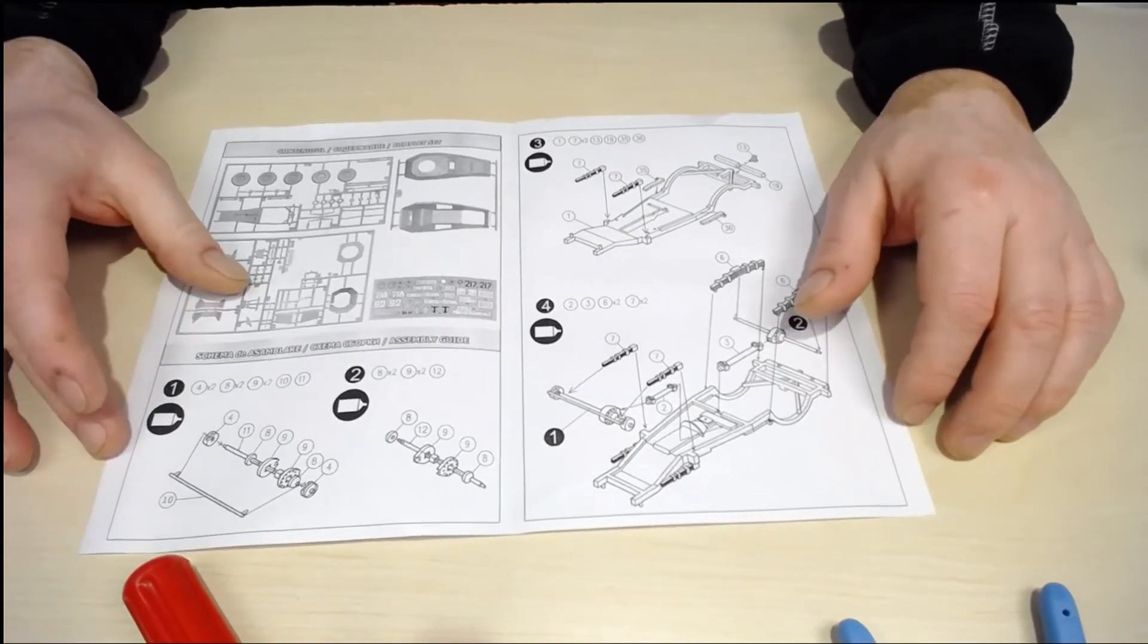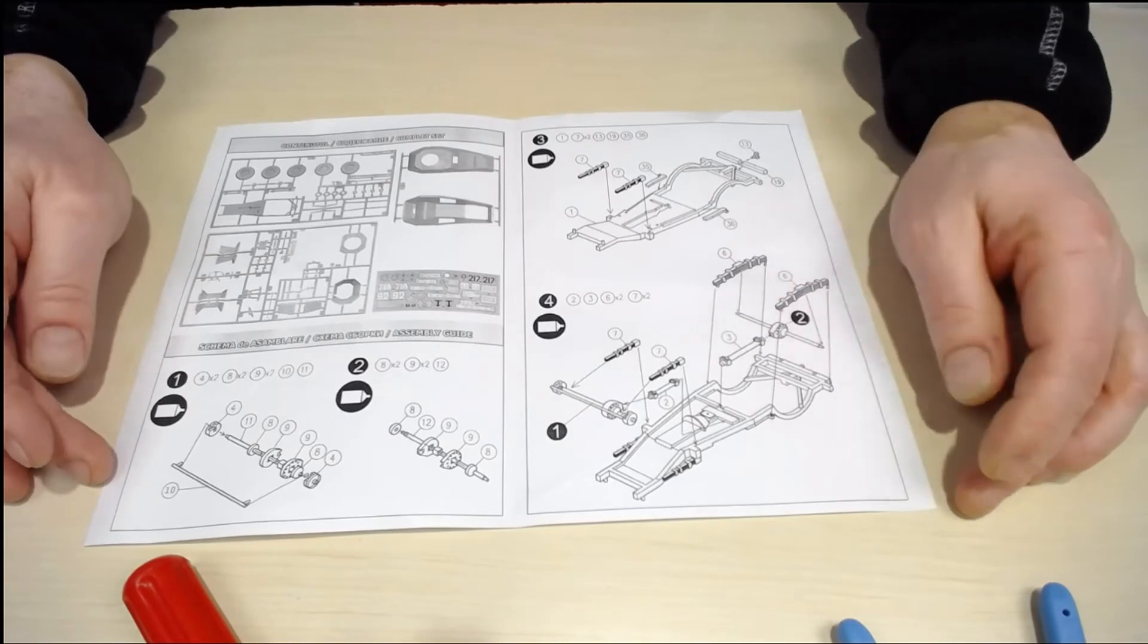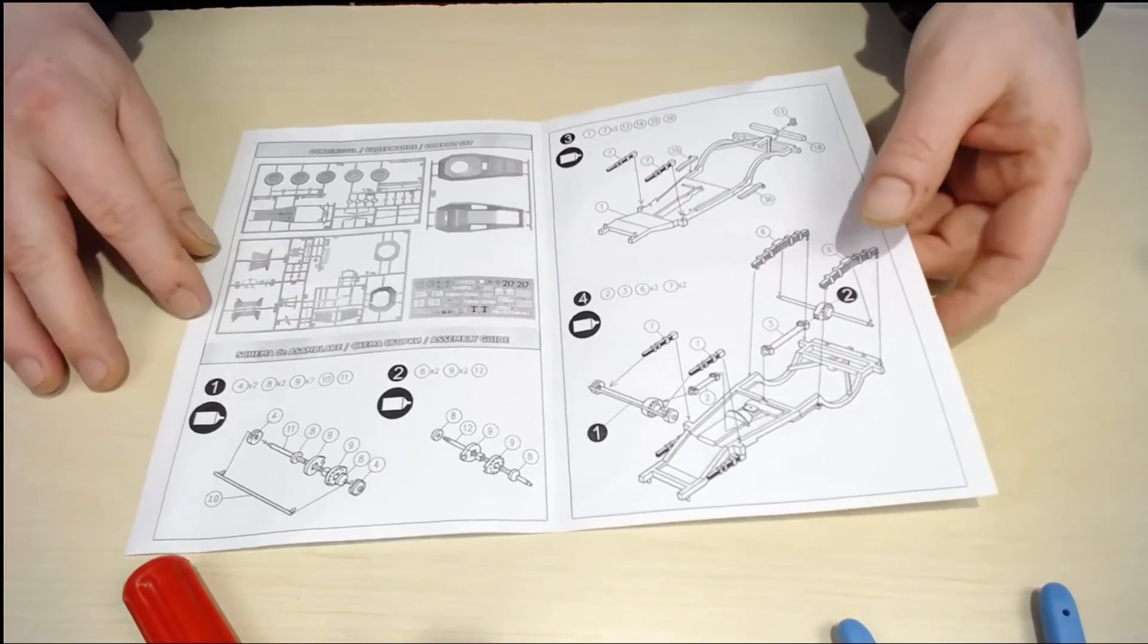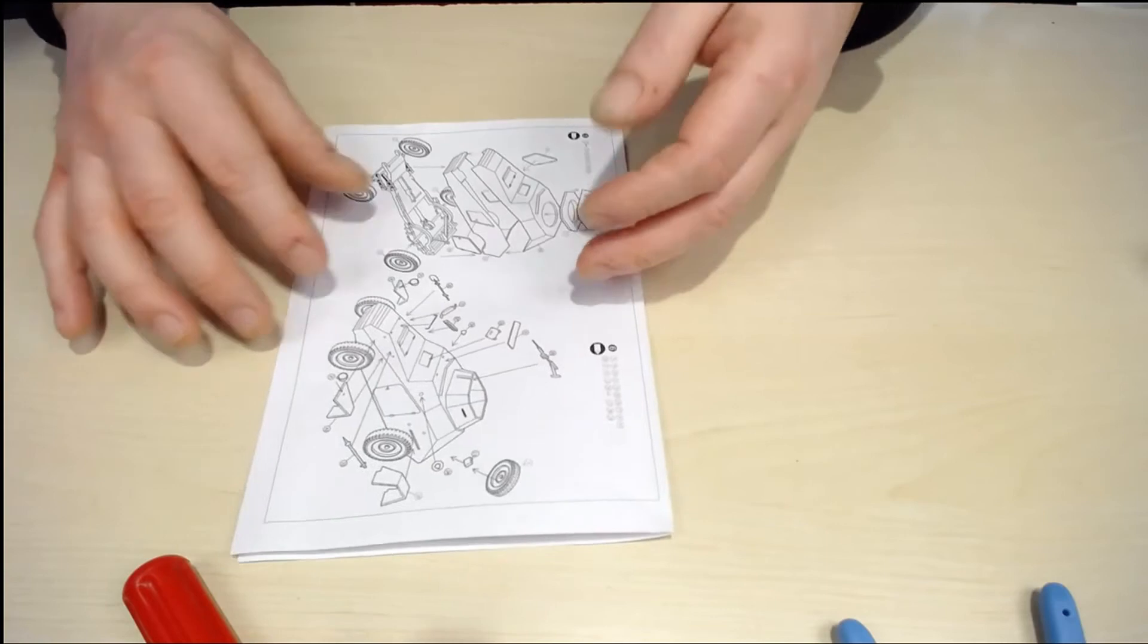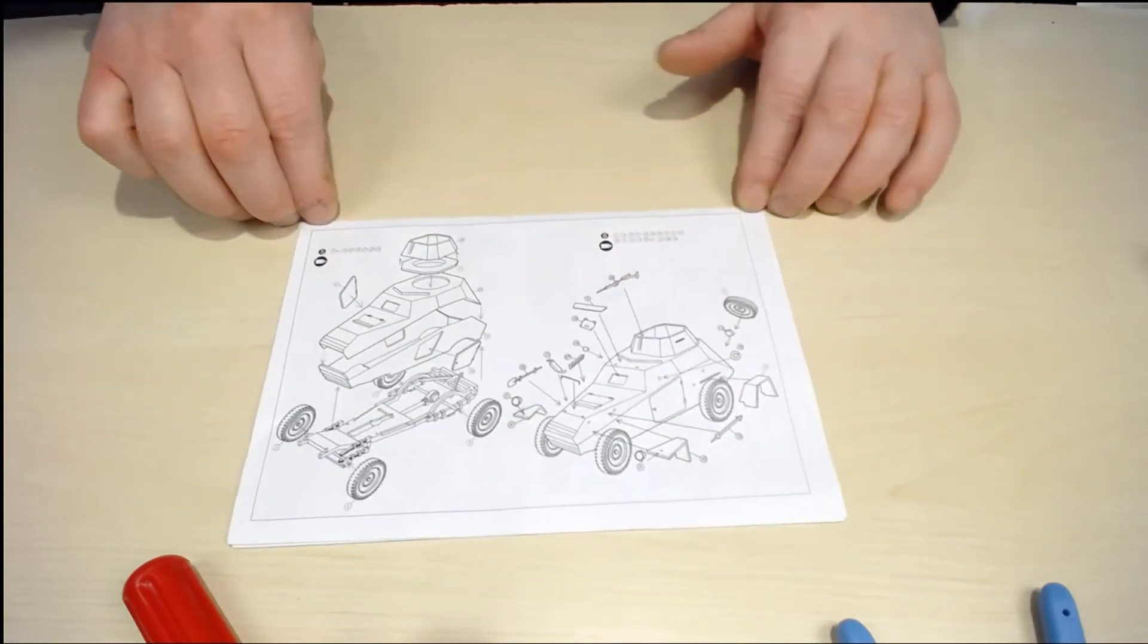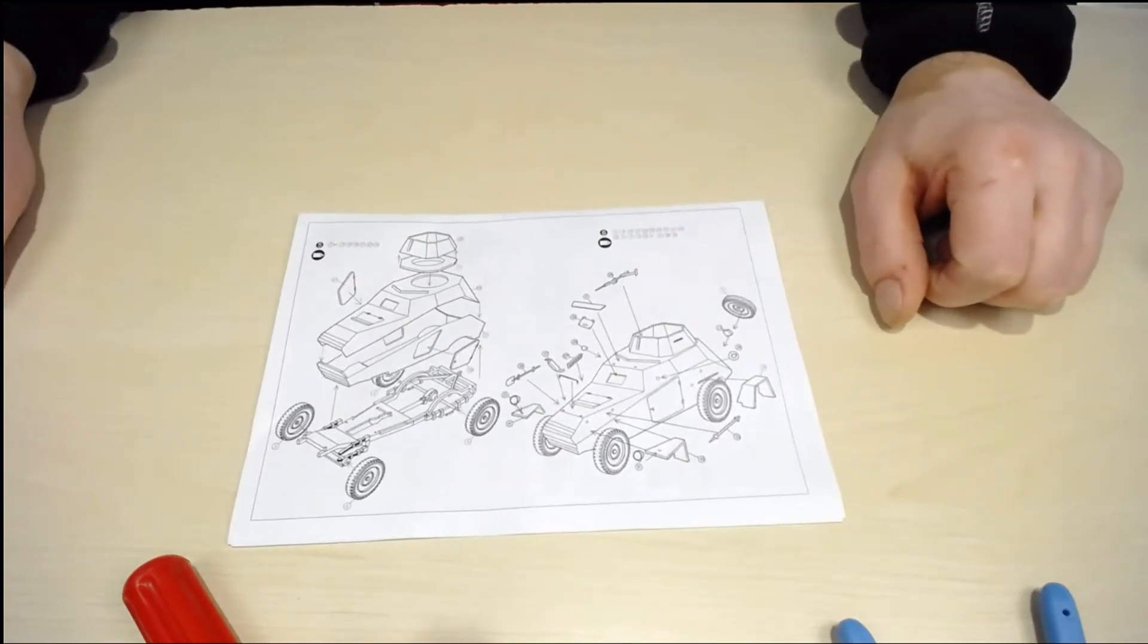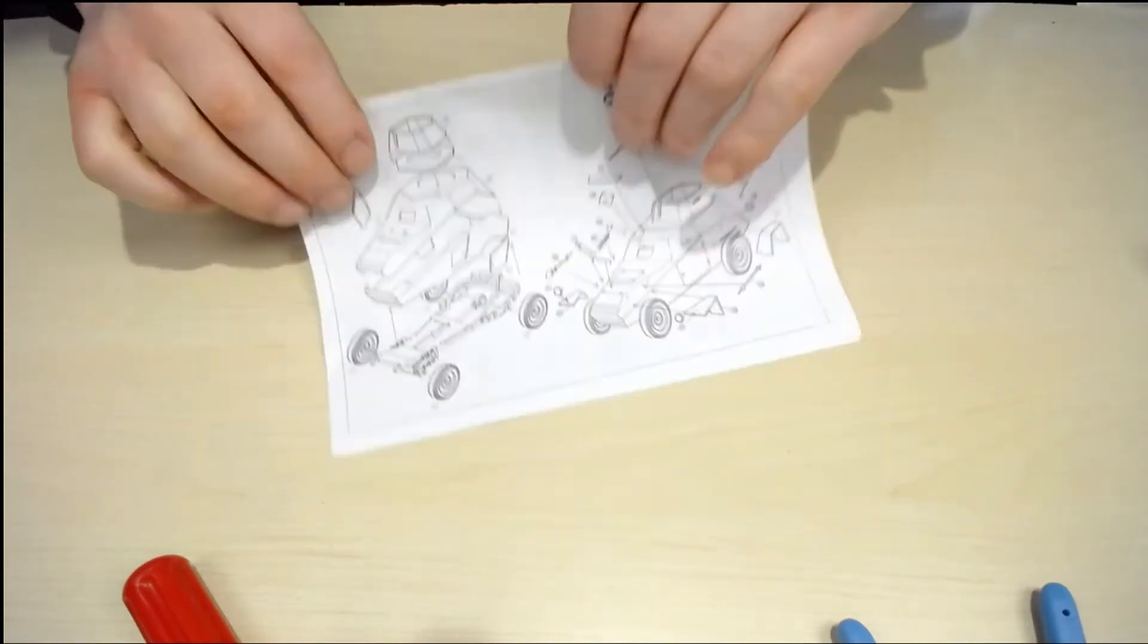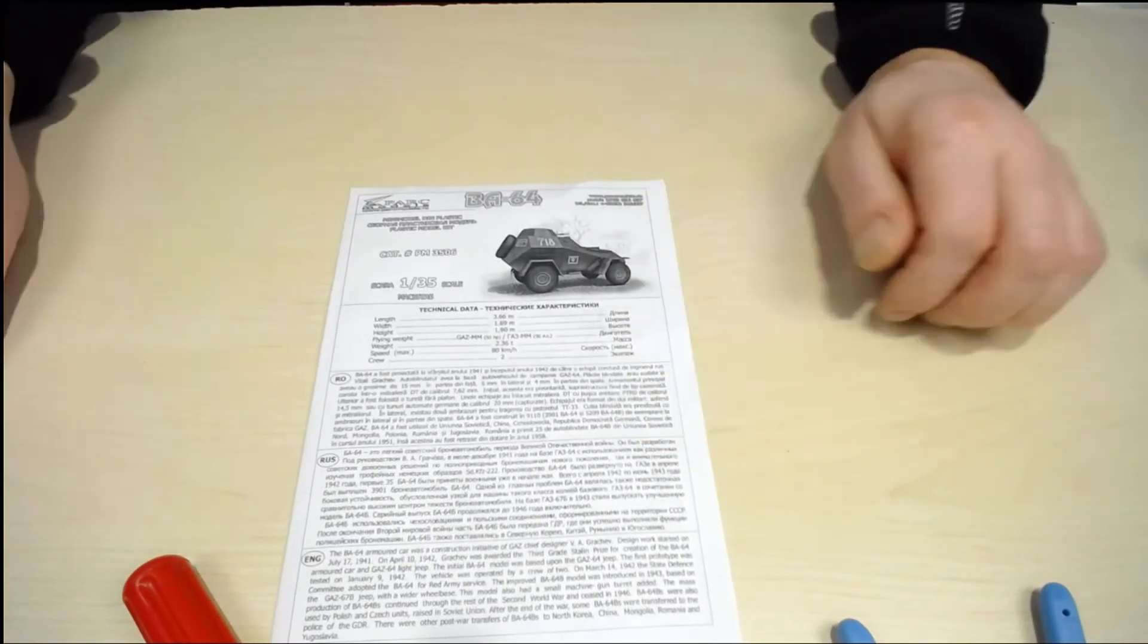Small vehicle and small instructions as used to be with these small kits, but it is looking very good. Will be exciting to build that too.